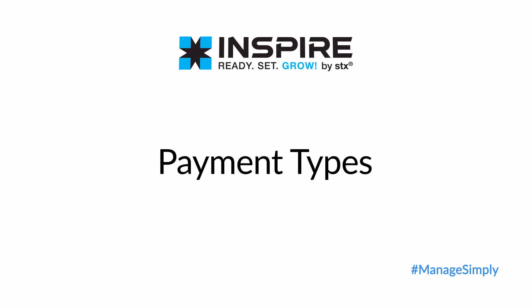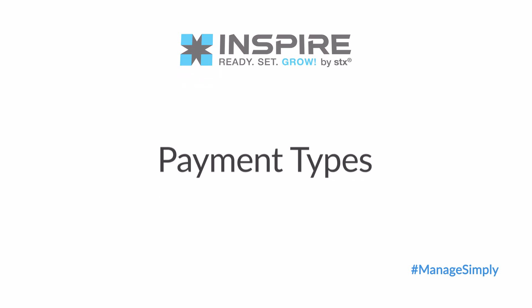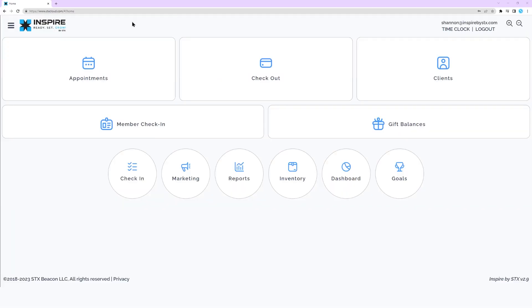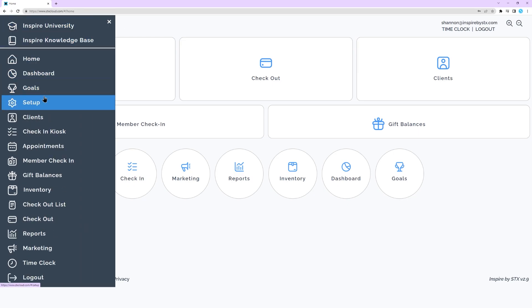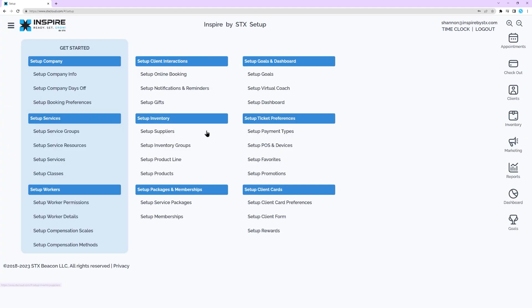Payment types are how the business identifies or edits the payment options displayed on the checkout page. From the navigation menu, go to Setup, Setup Ticket Preferences, Setup Payment Types.